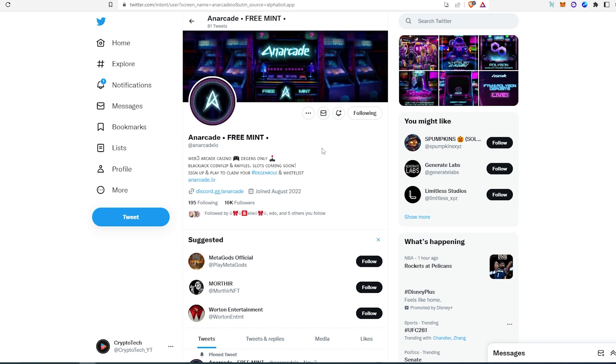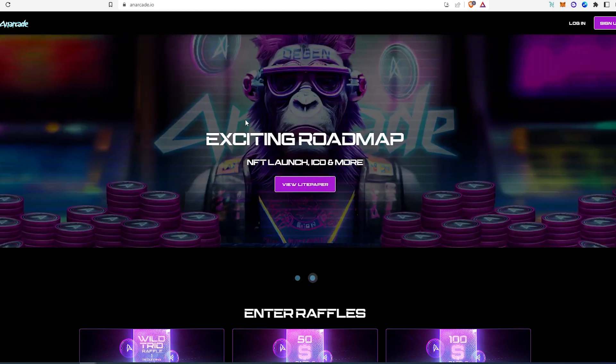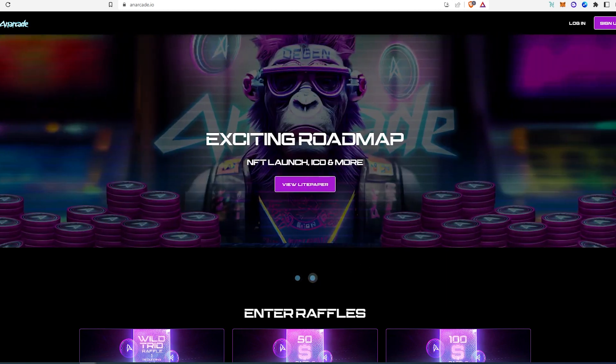It's called Arcade, free mint. This looks like an arcade casino, digits only, and looks like they're gonna have some slot machines and other things. They already have a Discord. And if we go to their website, as you can see right here, this is a Web3 arcade casino.